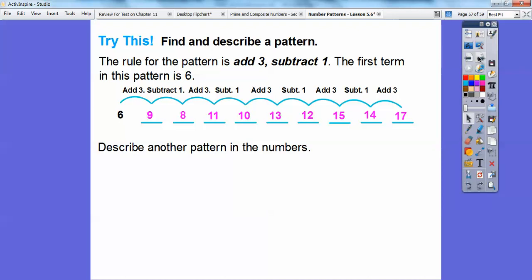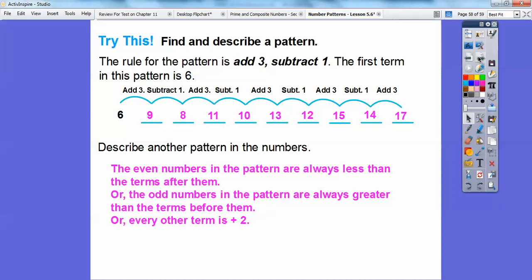Describe another pattern in these numbers. The even numbers in the pattern are always less than the term after them — this 6 is less than the term after it, this even number is less than the term after it. Or you can say the odd numbers in the pattern are always greater than the term before them — in fact, 3 greater, because we added 3. Also, every other term is 2 more than the one before it: from 6 to 8 went up 2, from 8 to 10 went up 2. And for the odd terms: 9 plus 2 is 11, 11 plus 2 is 13, 13 plus 2 is 15. That's another pattern.